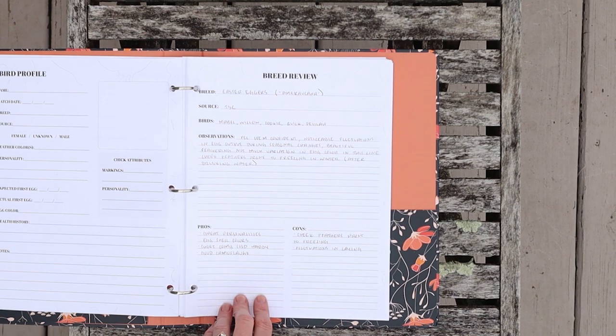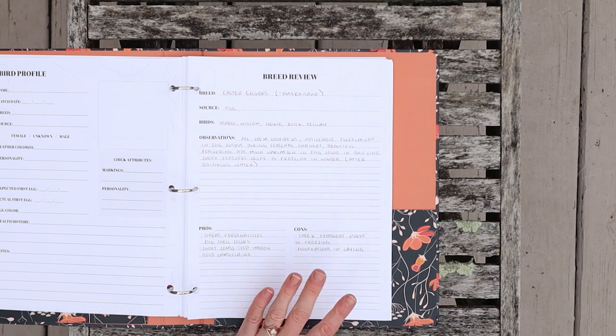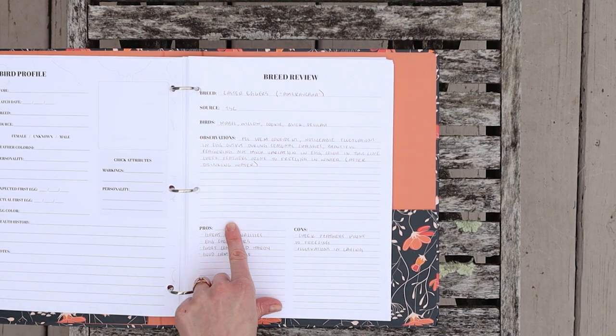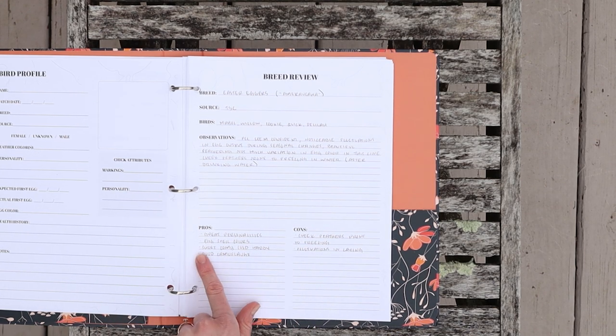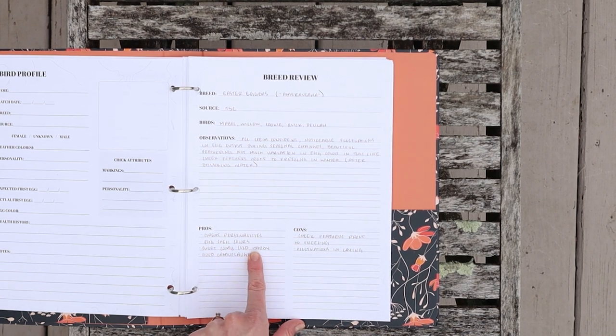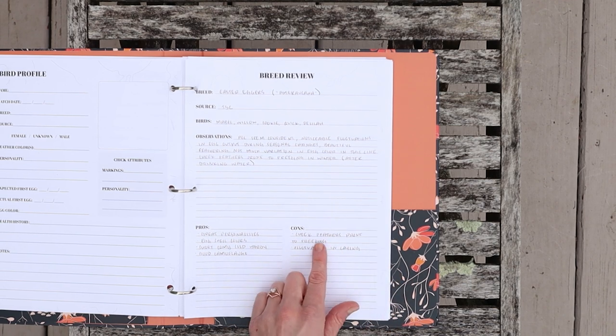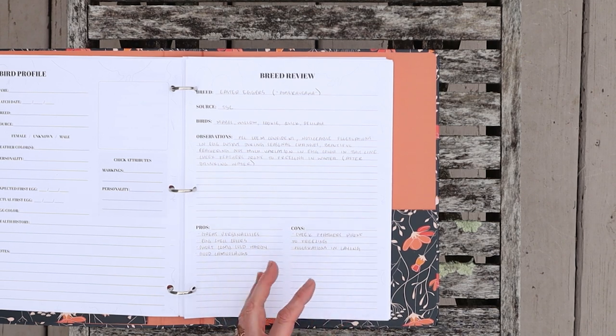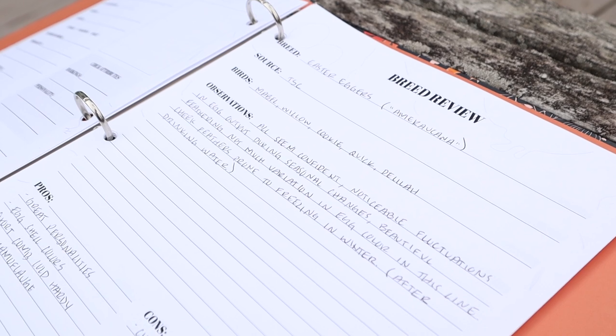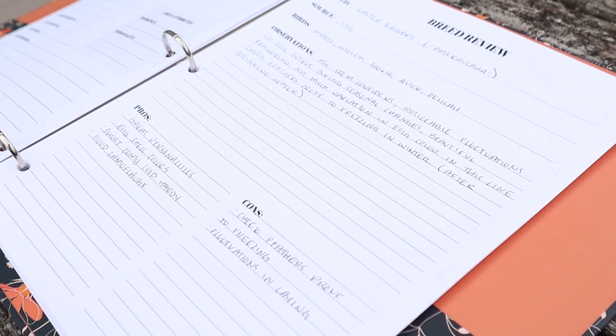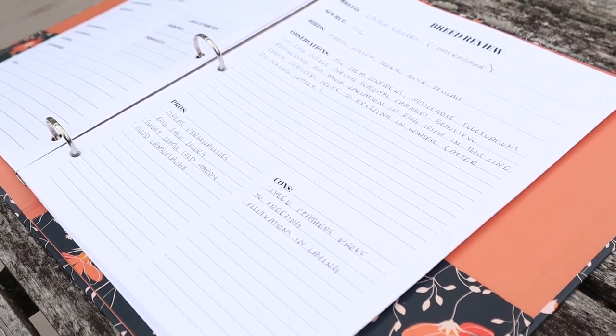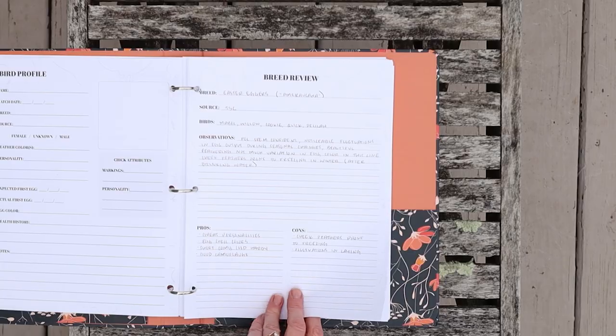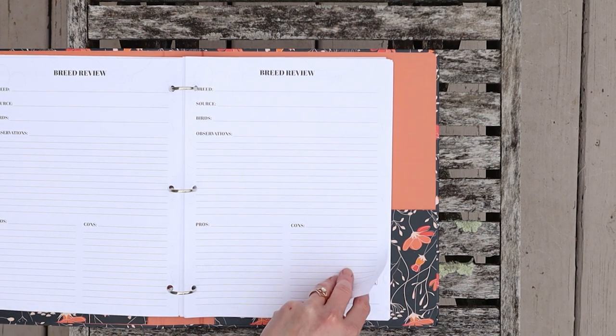The next page that I have is a breed review. I like to take notes on every breed that I keep in my flock so that if I see generalizations I can take notes and remember for the future, especially if I have different needs in the future than I have right now. For example, I love the Easter Eggers. They have great personalities, fun eggshell colors. One of the cons I've noticed is that in the winter their cheek feathers will freeze when they drink water and then create some health problems there. It's always a good idea to jot these things down as they're happening.